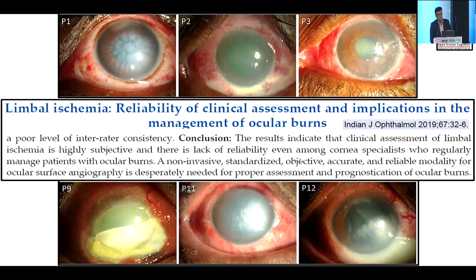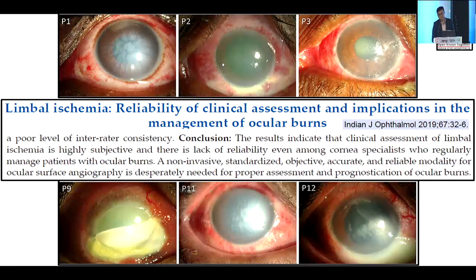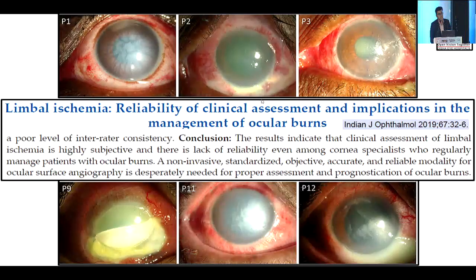Limbal ischemia is actually the key factor deciding whether a case trends toward a good or bad outcome. However, if you ask different clinicians what constitutes ischemia, everybody gives different answers — fellows, junior consultants, and senior ocular surface consultants all differ. Generally, if we see an area of whitening we tend to call it ischemia. A 2019 photographic survey published in the British Journal of Ophthalmology showed huge variability even among experienced specialists: some identified ischemia while others said it was simply subconjunctival blood. This is why we need a better system to distinguish true ischemia from something innocuous like subconjunctival blood.